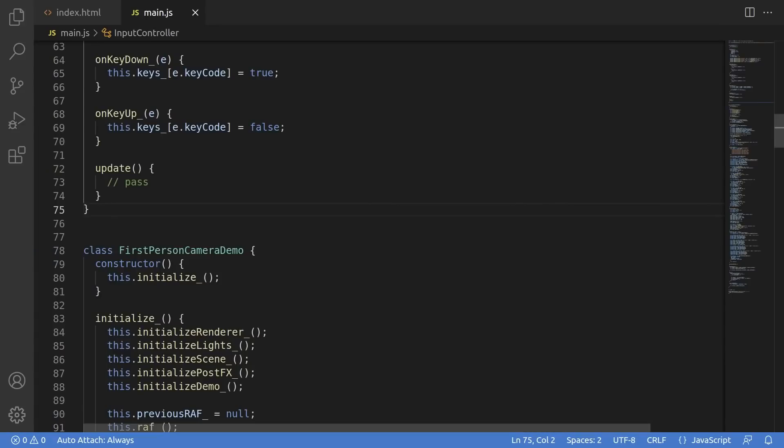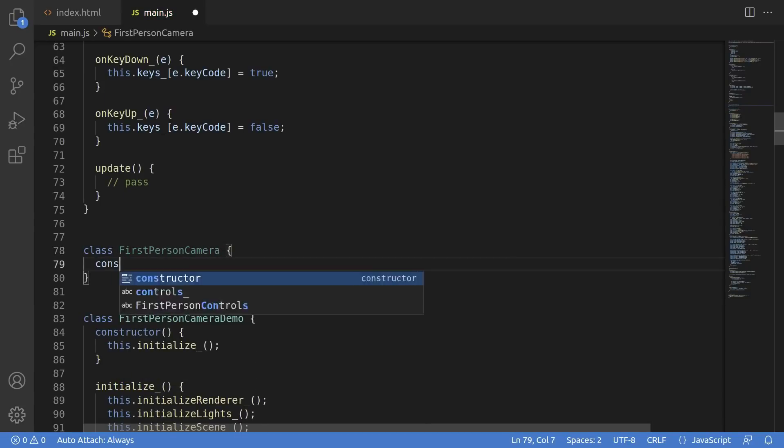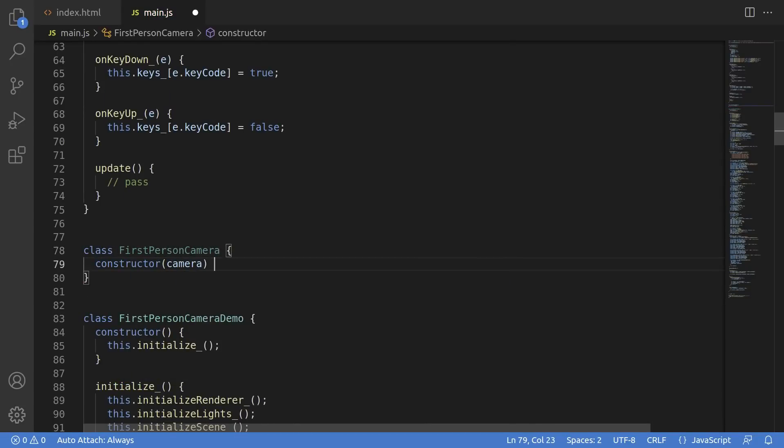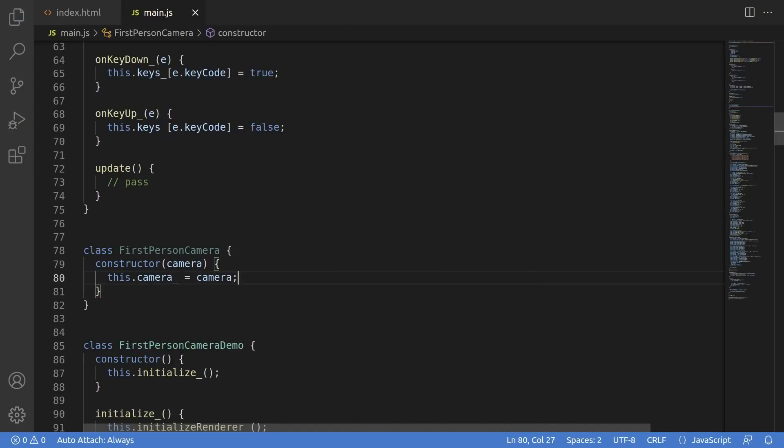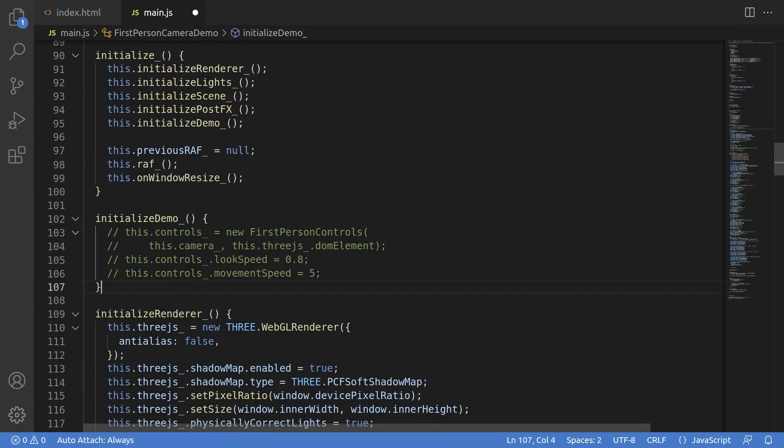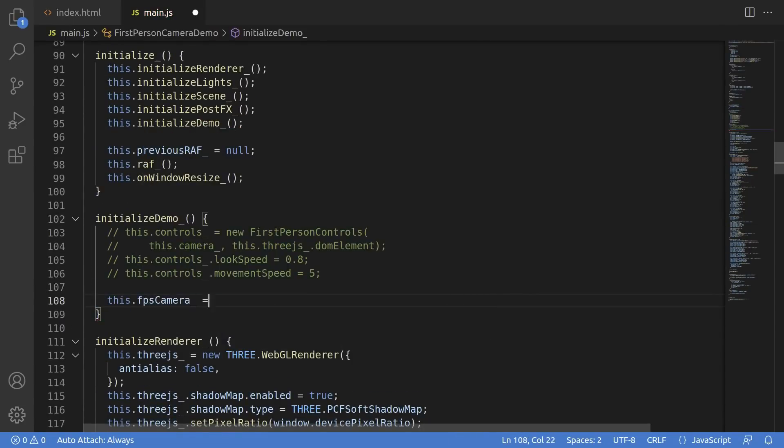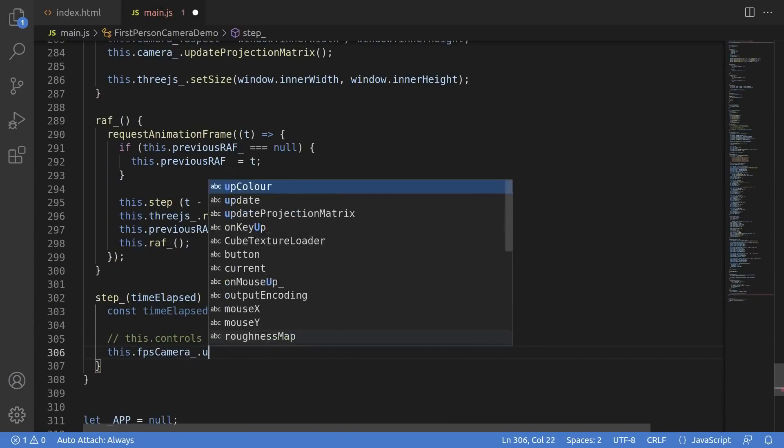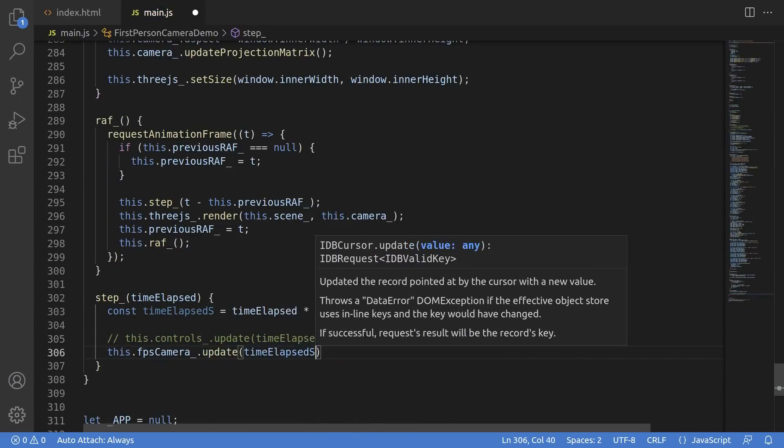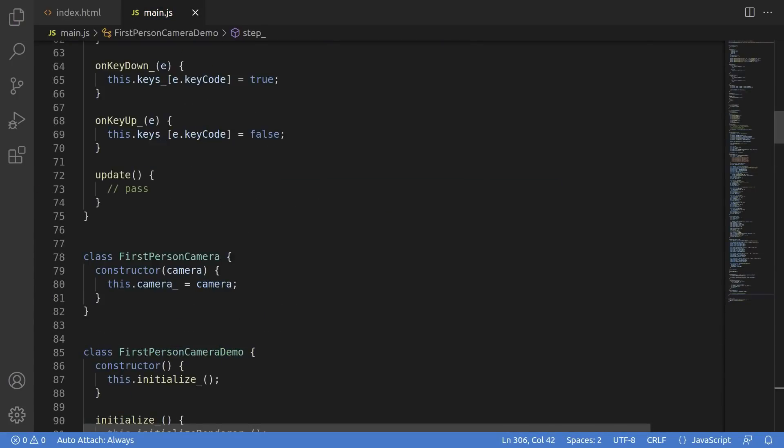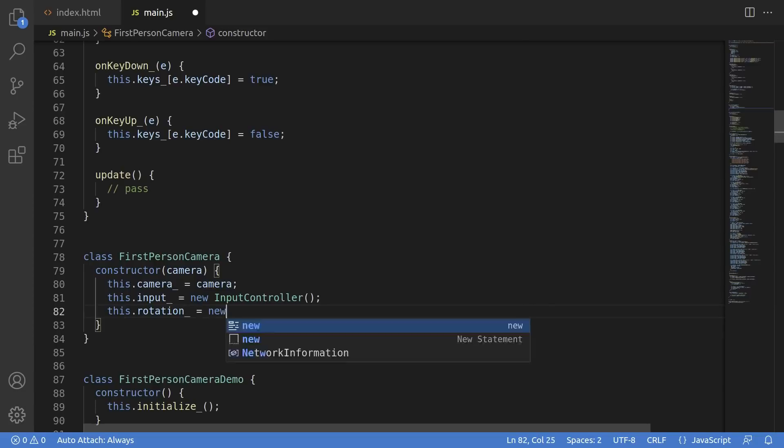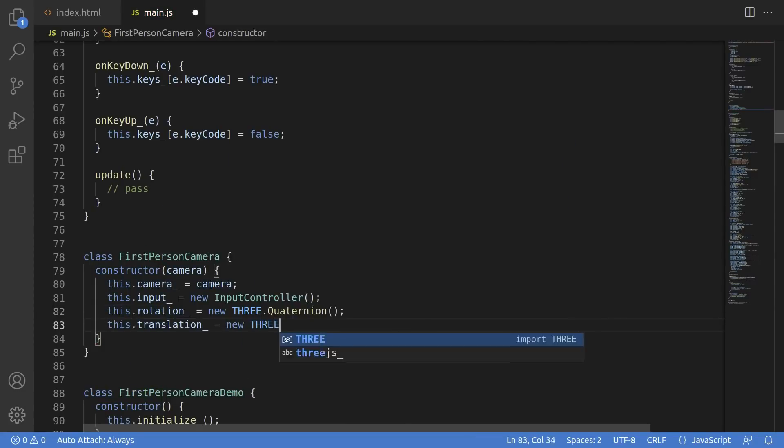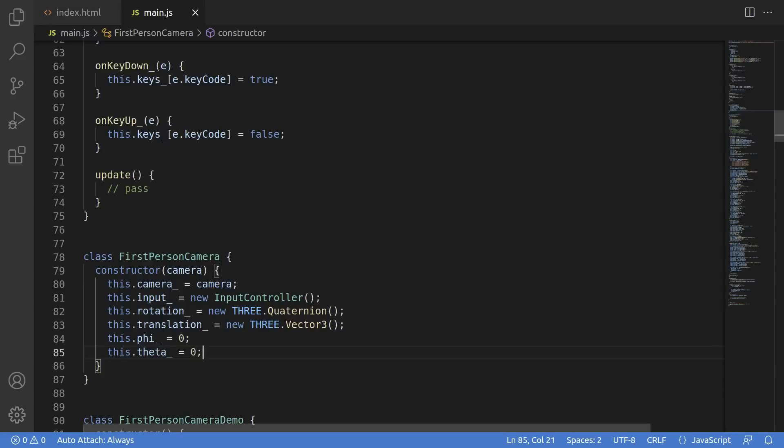The next step is implementing the actual first-person camera itself. I'll start by declaring this first-person camera class, and that really only needs one parameter, the actual Three.js camera that it's puppeting. Down in the scene initialization for the app, we'll instantiate our first-person camera and pass it the Three.js camera. We also need to make sure that in the step function, we call the update function so that the camera can actually perform all of its logic. In the constructor, we need a couple things. We need the input, obviously, otherwise we can't react to mouse and keyboard events, so I've declared an input controller.